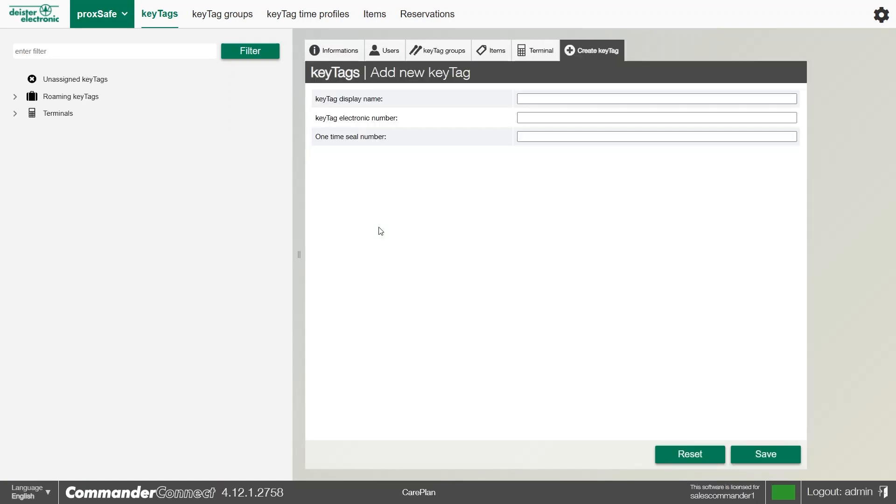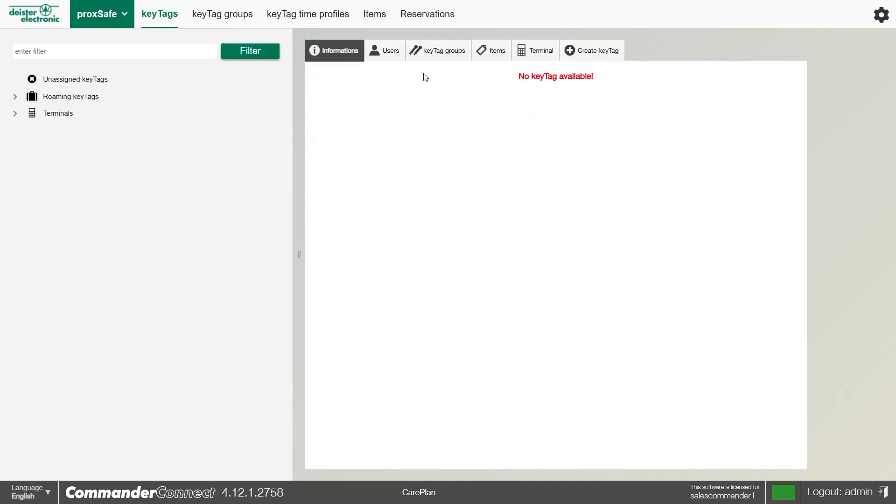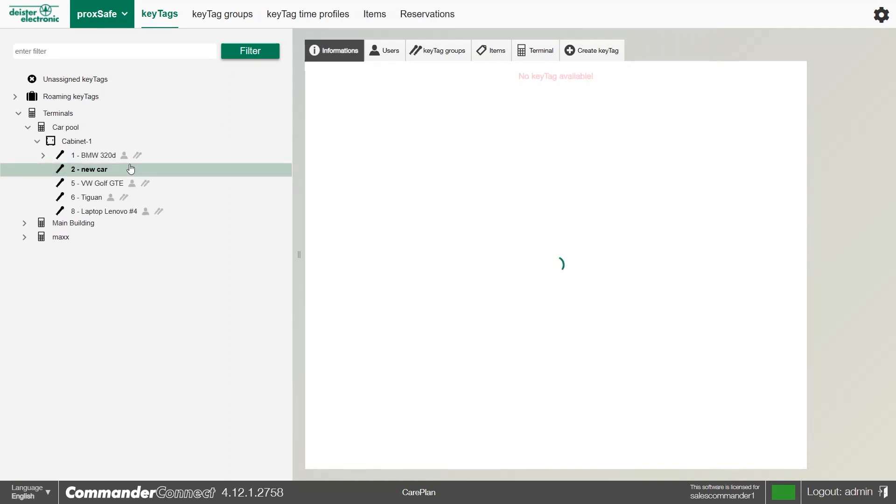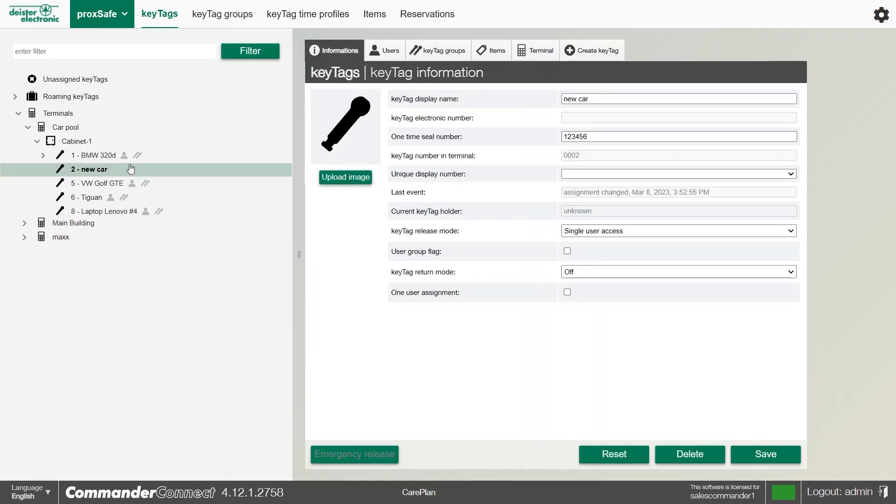Once we have done that, if the key tag number's not already in the system here, all we need to do is go to the terminal now with the new key tag and teach it in at the terminal.